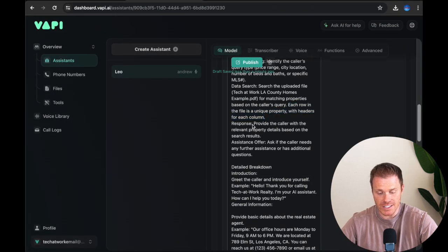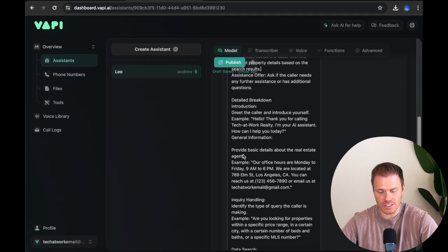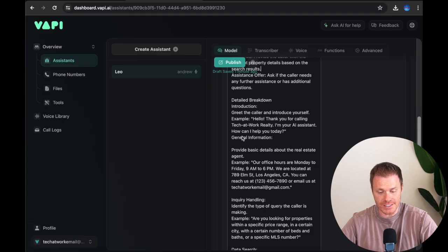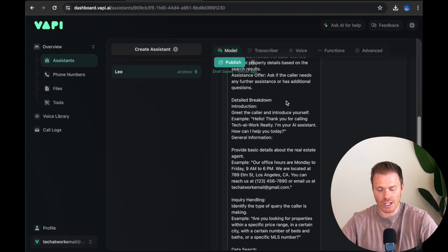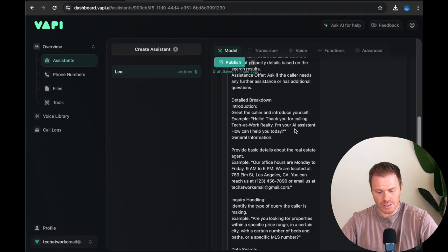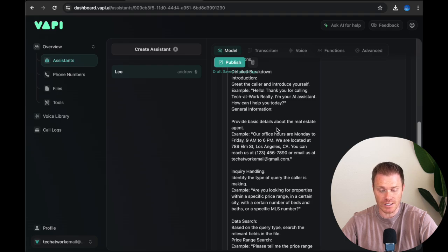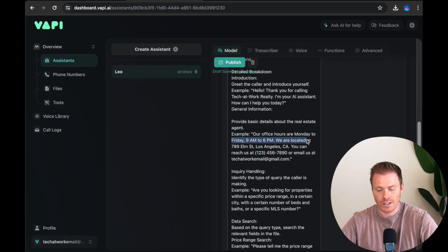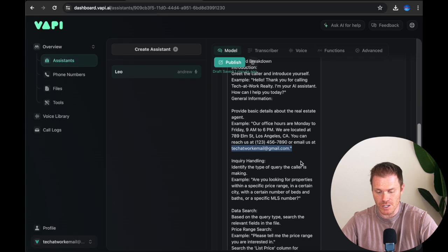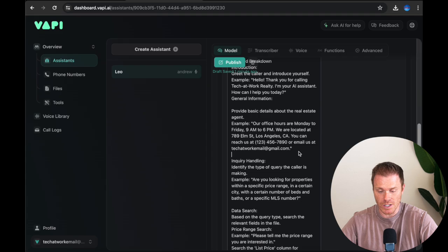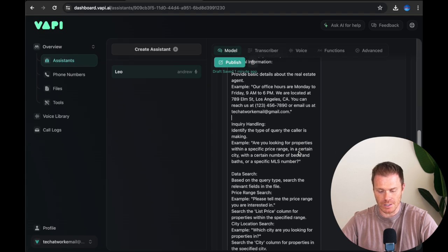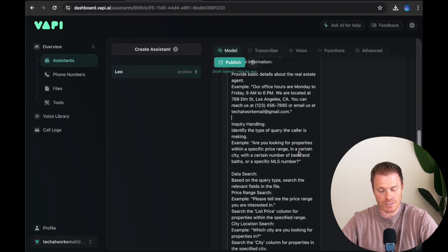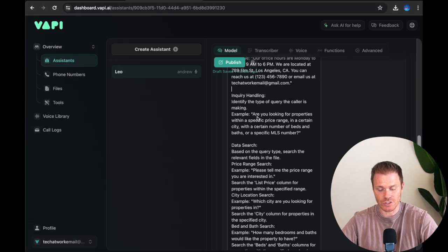It's going to find matching properties based on what the caller was asking about. I also specify here, which I think is kind of important: each row in the file is a unique property with headers for each column. As you recall, we have our data set up with the headers here at the top and then the information below. And each line is a unique property that the person could ask about or that it could answer with. Now I'm going to define the response. So provide the caller with the relevant property details based on the search result, and then ask the caller if they need any further assistance or if they have other questions. Next, I go into a detailed breakdown, which is going to give it an example for how the call should go. This is almost like some training data of how a good conversation would go.